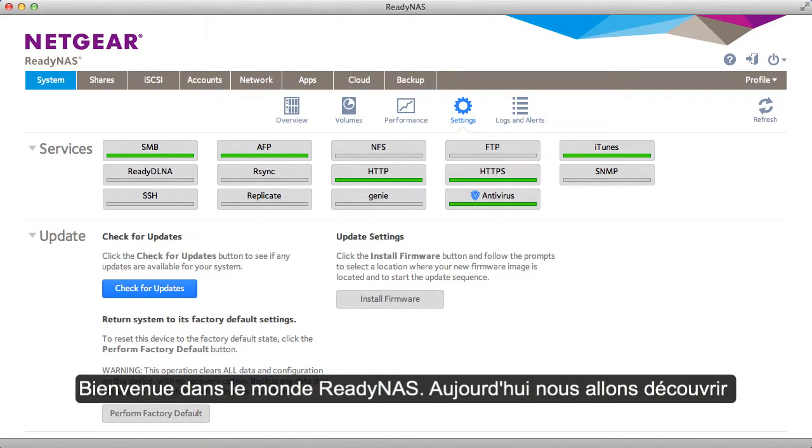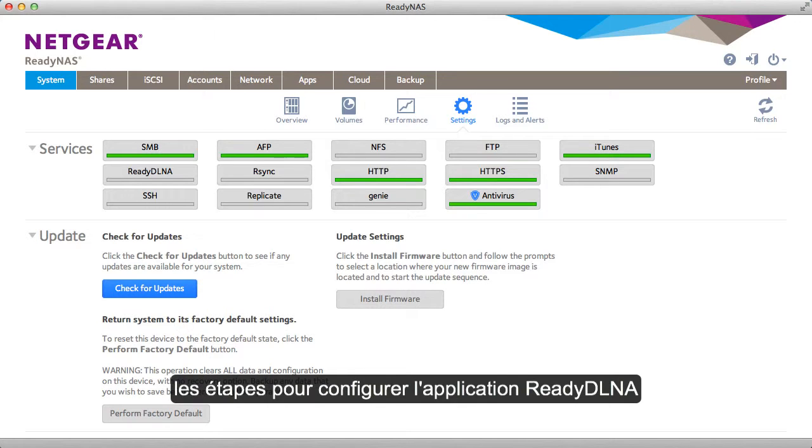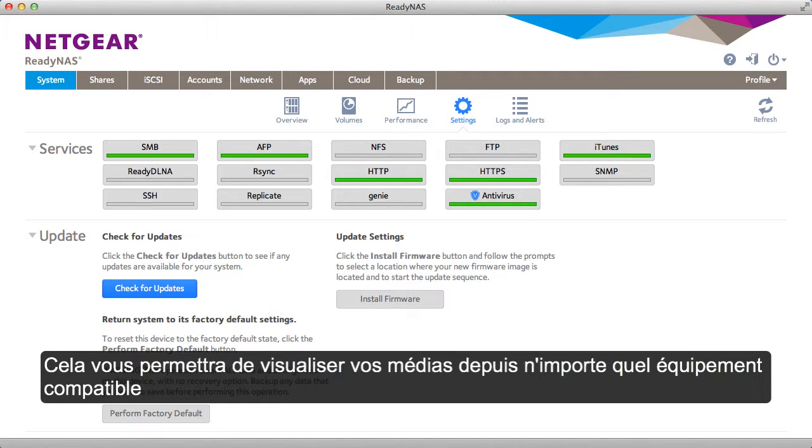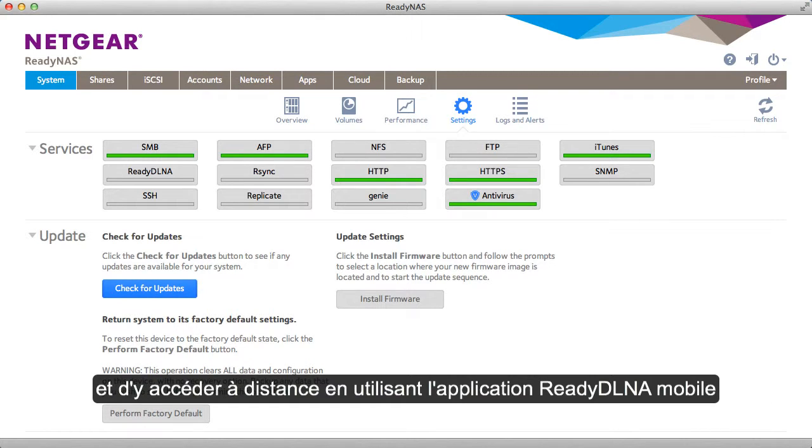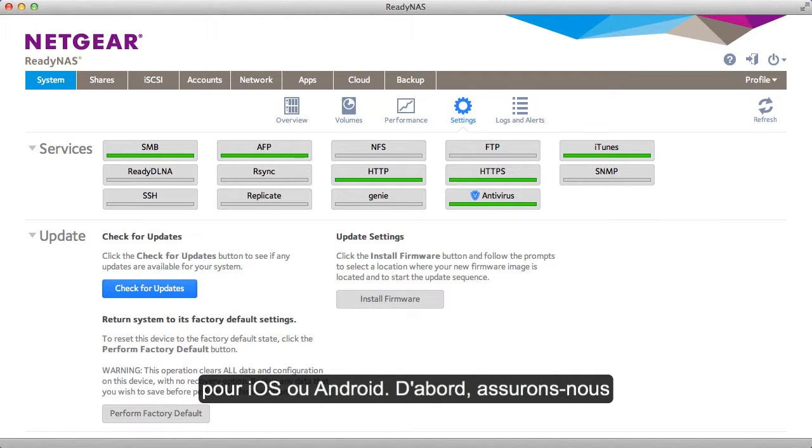Welcome to the world of ReadyNAS. Today we'll be demonstrating the basic steps to set up ReadyDLNA. This will enable you to view media by any DLNA compatible device. You can also view remotely using ReadyDLNA application on iOS or Android.